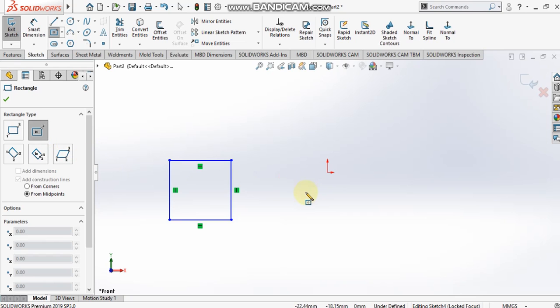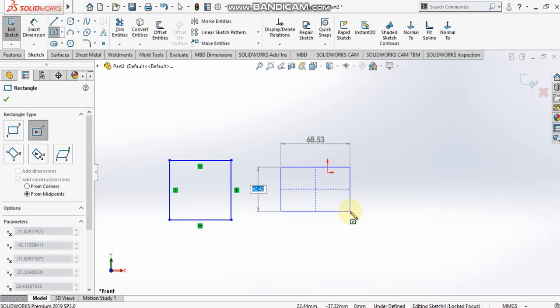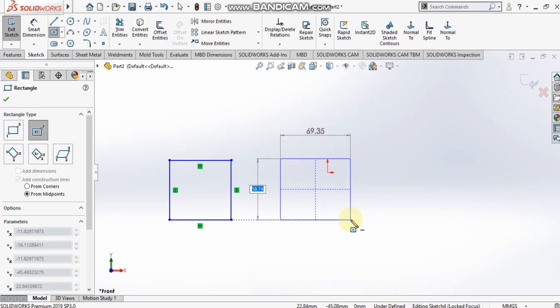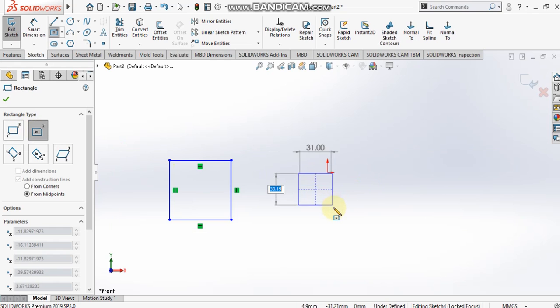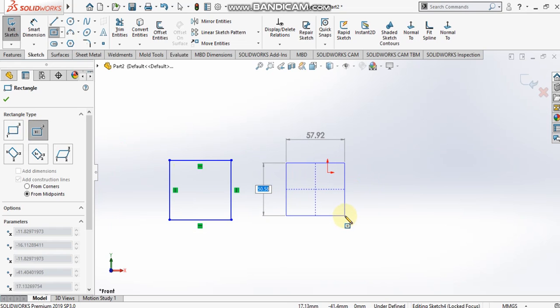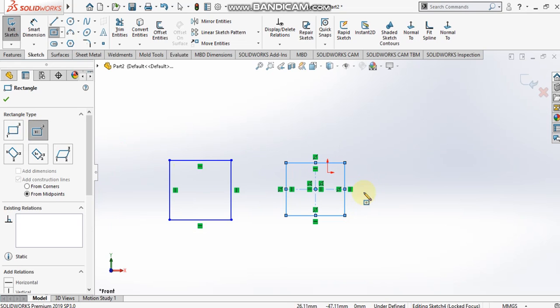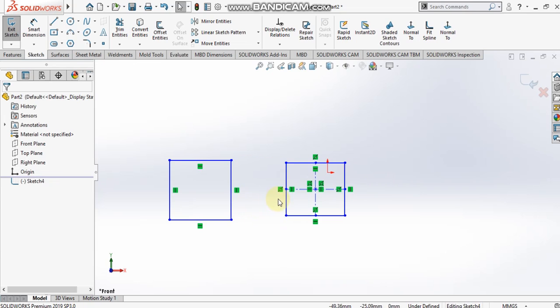The second option is the center rectangle. For the center rectangle I have to specify the center point. I select a point as my center, and then I specify the corner point. As you can see, point one is the center and point two is the corner point.